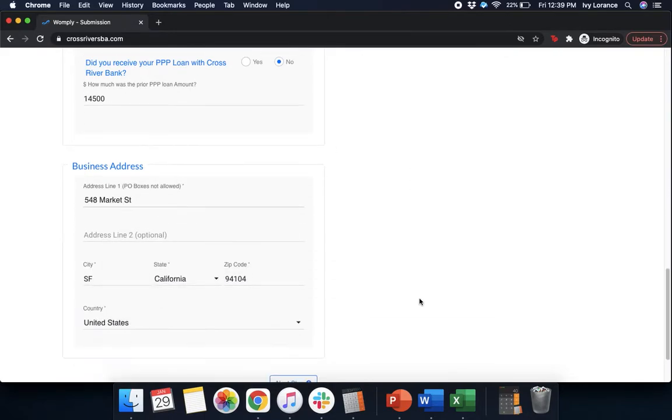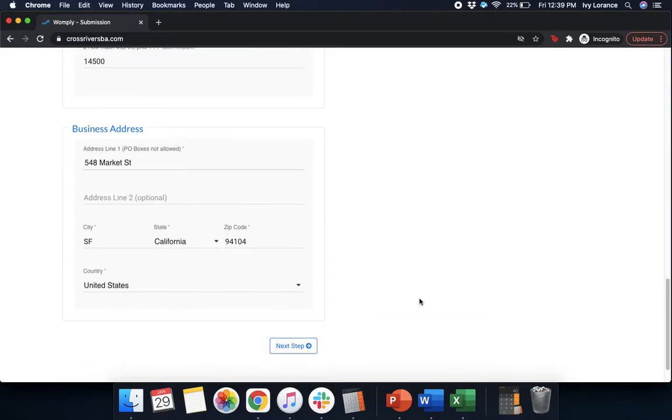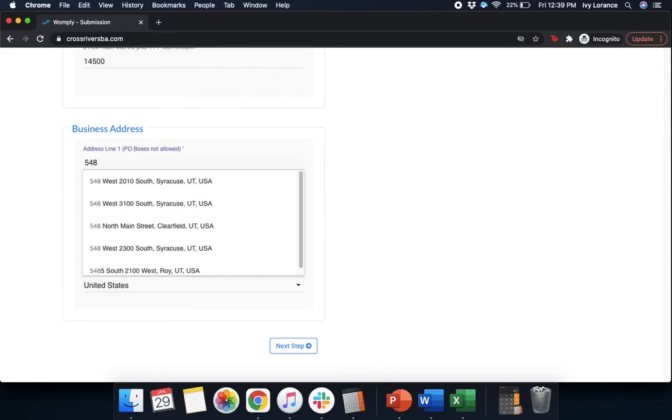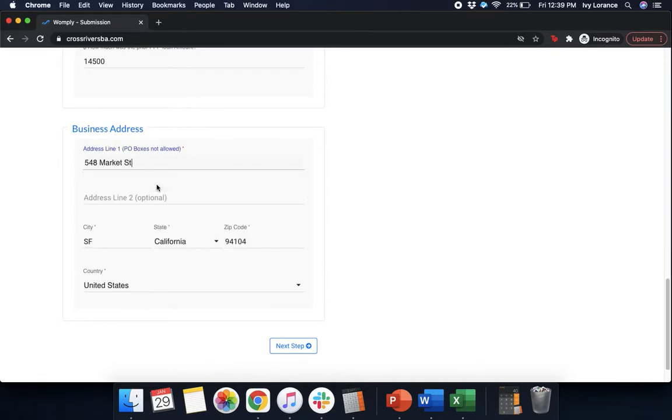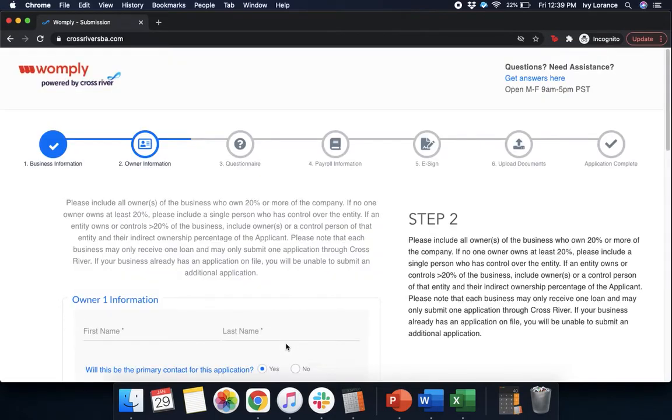After that, it's going to ask for your business address. Go ahead and enter this to the best of your ability. The super cool thing with this is, as I can show you right here, it actually pulls it up directly here in a drop-down menu. All you have to do is simply select it, it autofills the rest of it, and you can press next step.